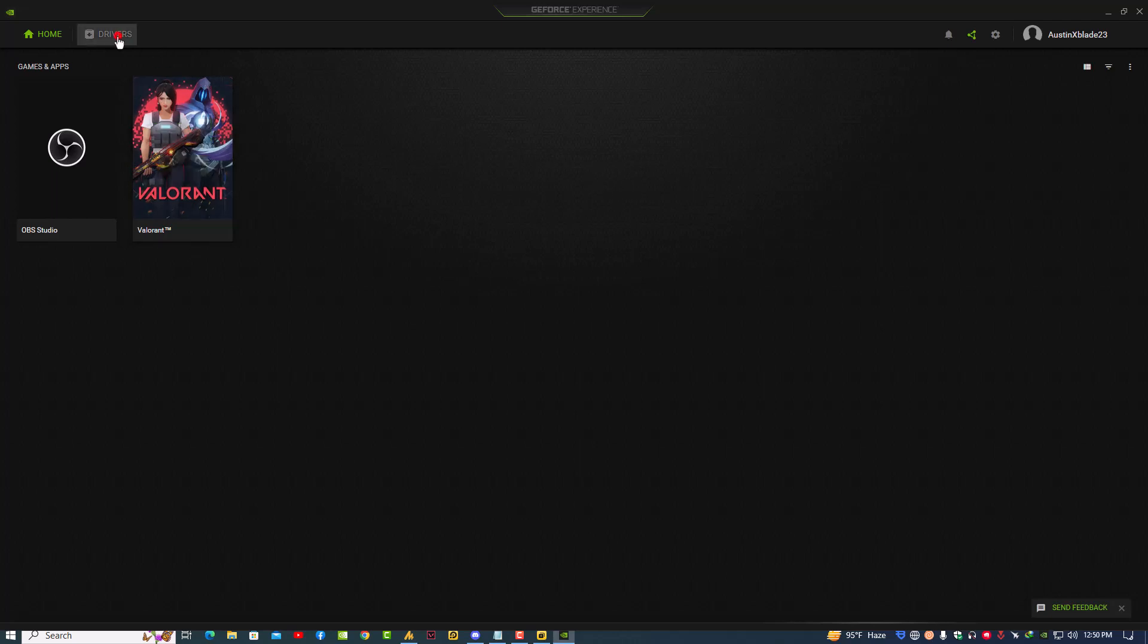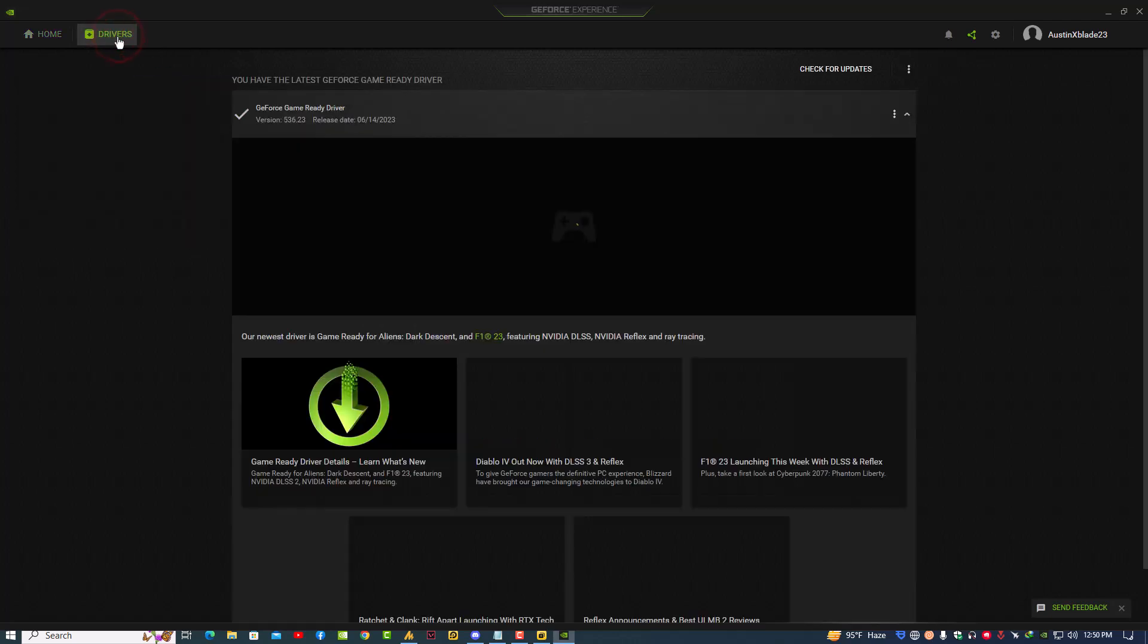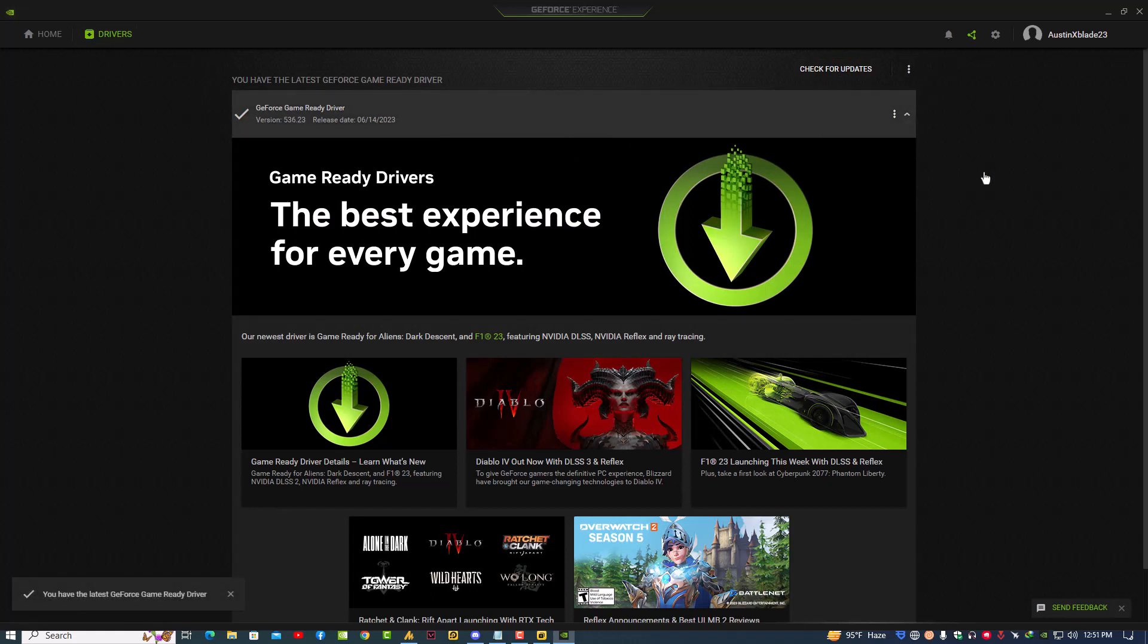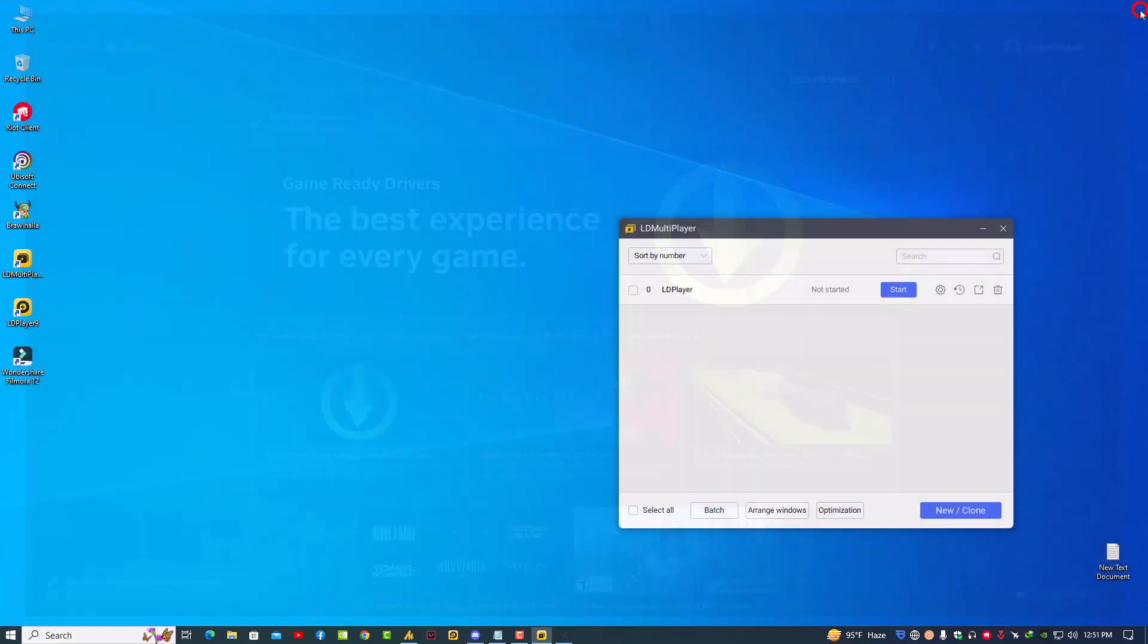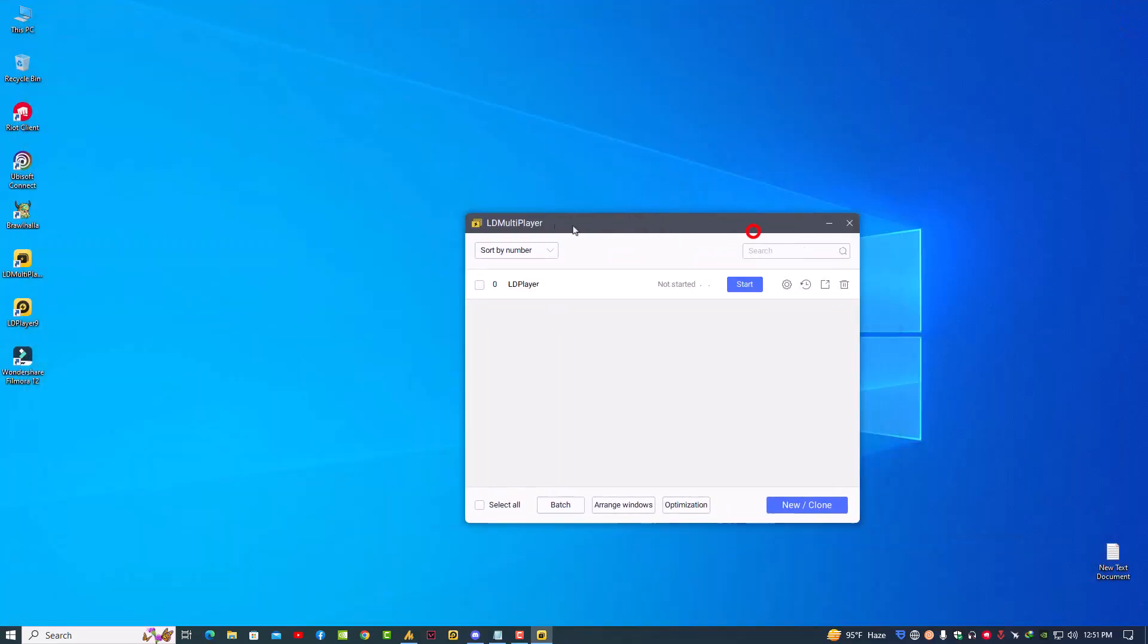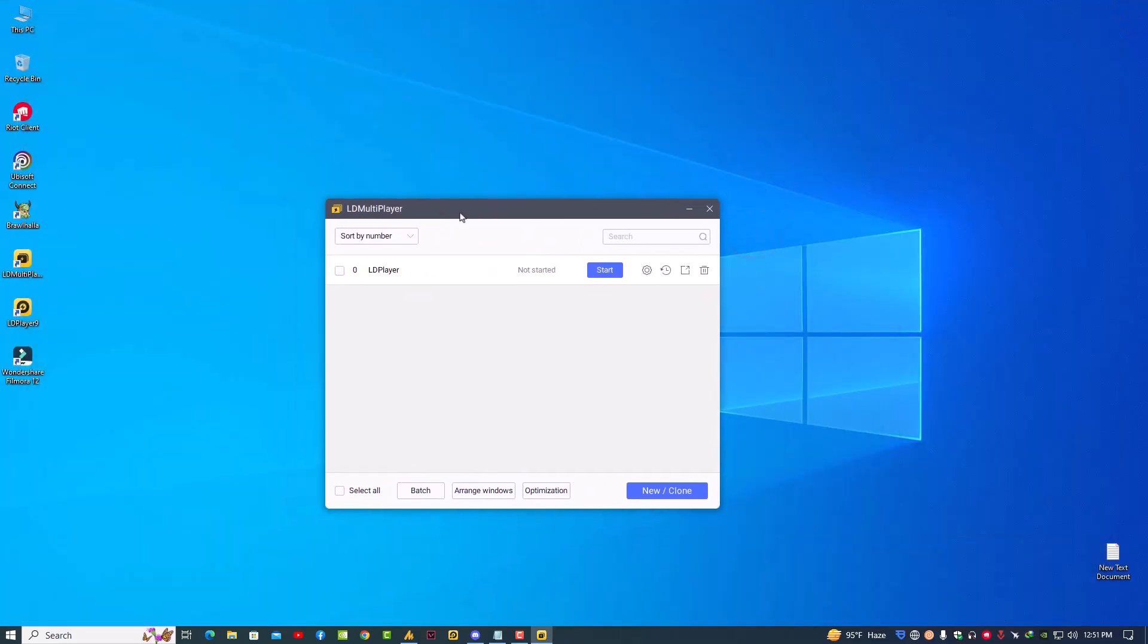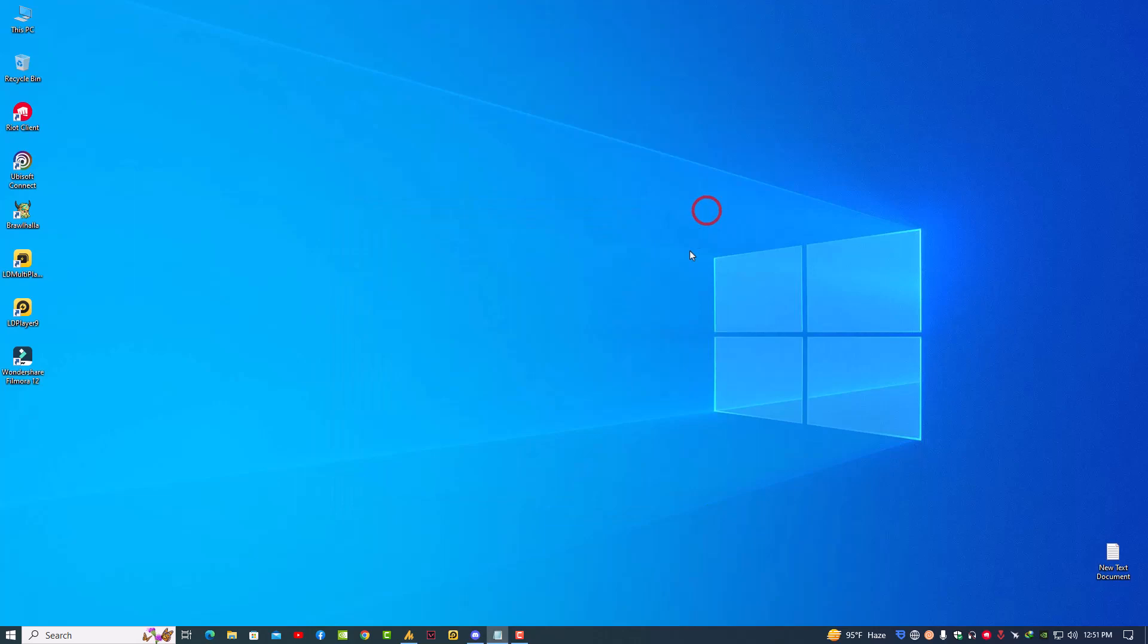Now in the driver section, simply check for the updates. Might be there's any update available. If available, then download, install, restart your PC and your problem will be fixed. If still you are facing issues, then definitely you need to upgrade your graphics card. Now see you in the next video. Don't forget to subscribe this YouTube channel for more interesting videos. Till then, just take care of yourself. Allah hafiz, bye bye.